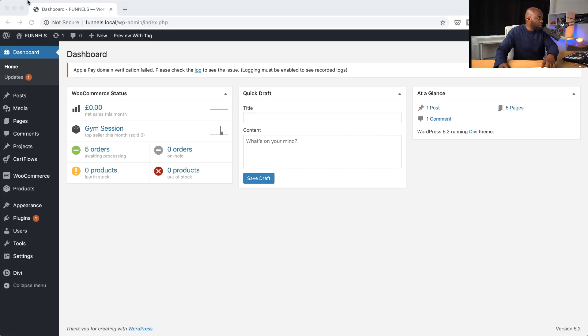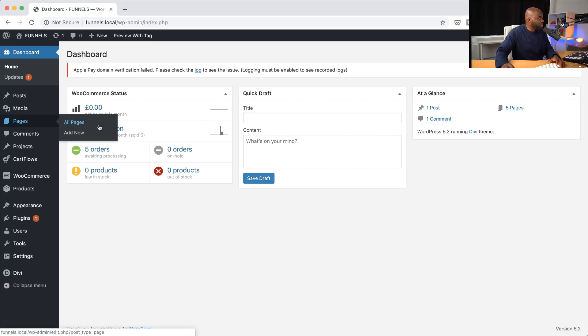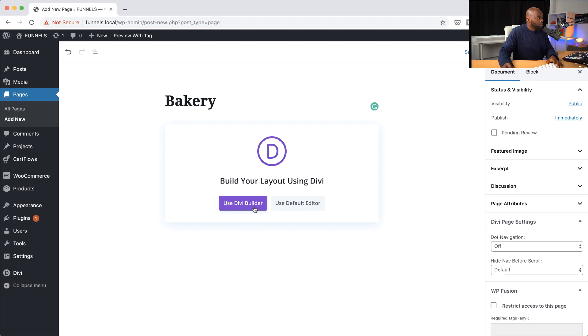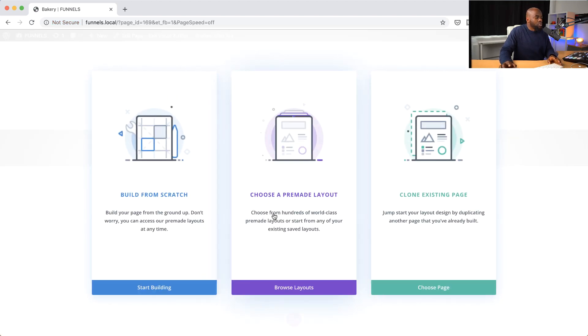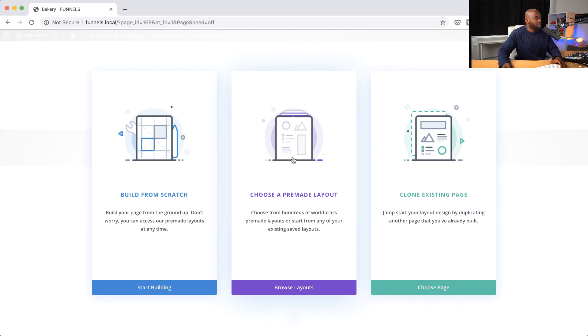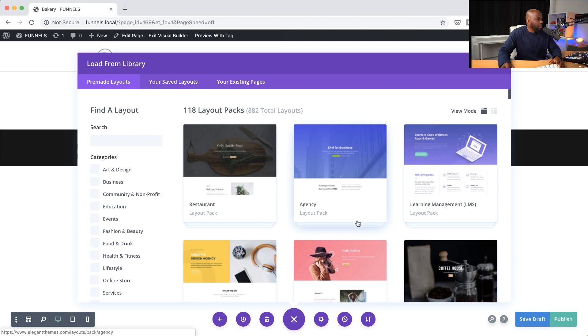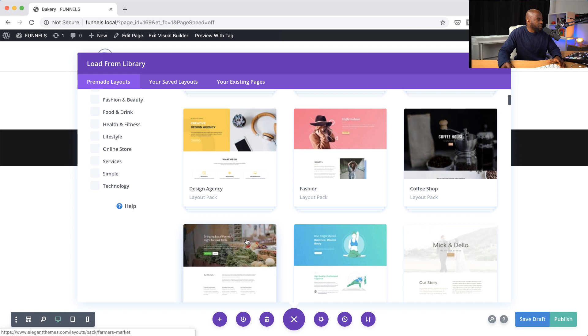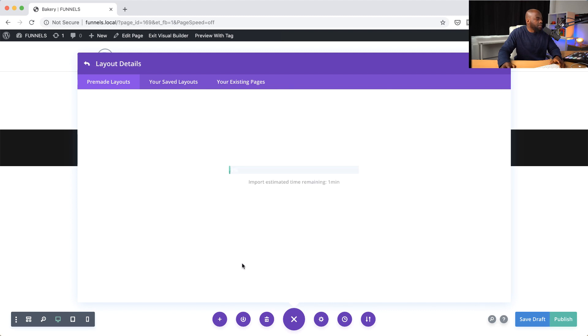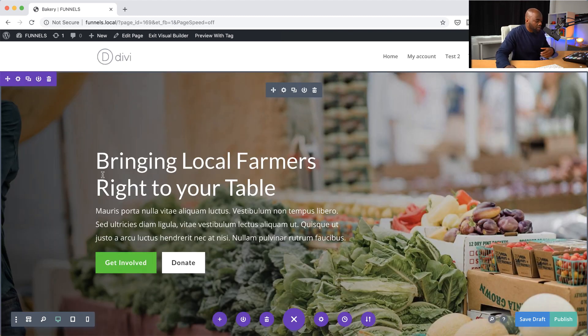I'm going to come over here to Pages and then click on Add New. We're going to call this page a bakery and use the Divi builder. In this example, I'm going to build this using a pre-made layout, because a lot of the time this will save us a lot of time. I'm going to come over here to choose pre-made layout and then go ahead and choose any layout that's going to work with my design. Let's go with this farmer's market here. I'll click on Use This Layout, and now we're going to go in and make some changes to suit our design.